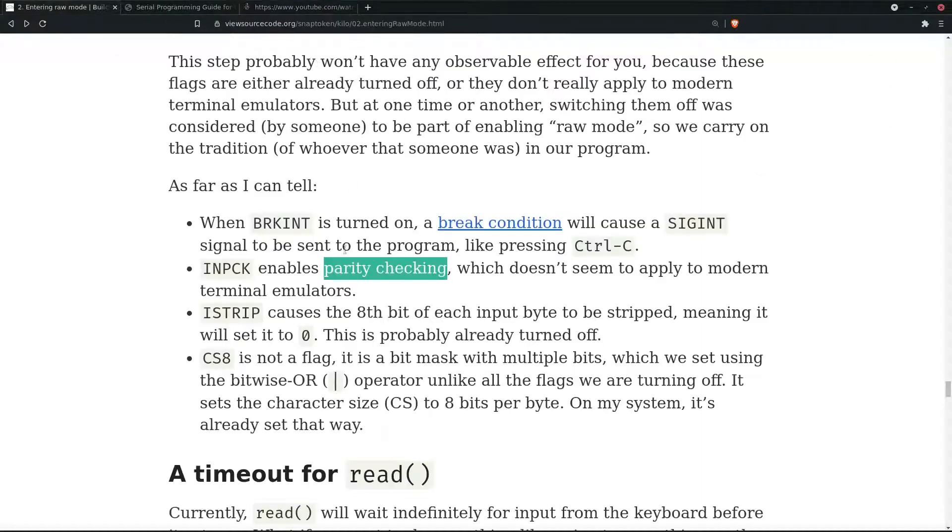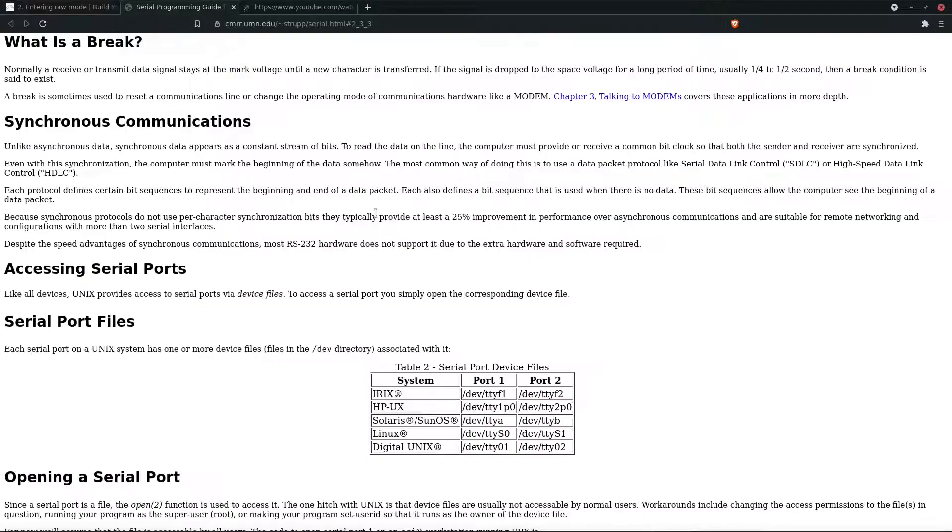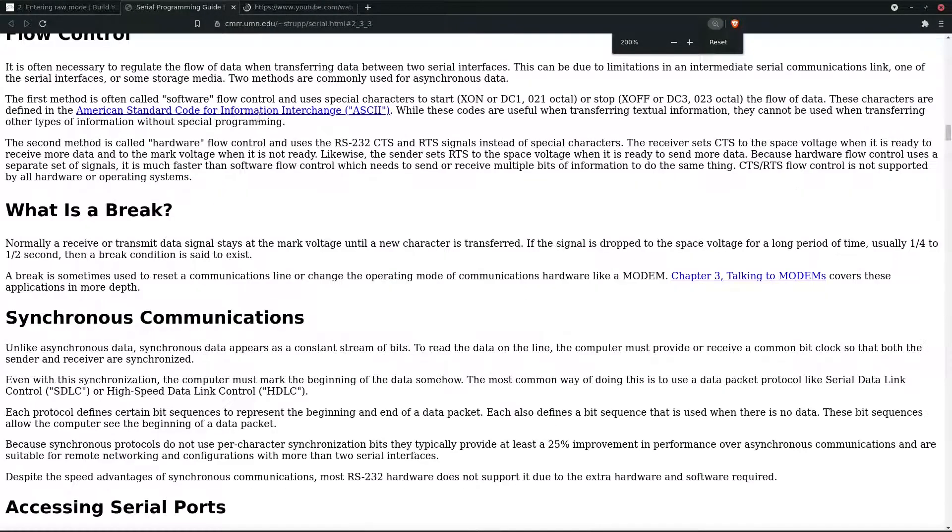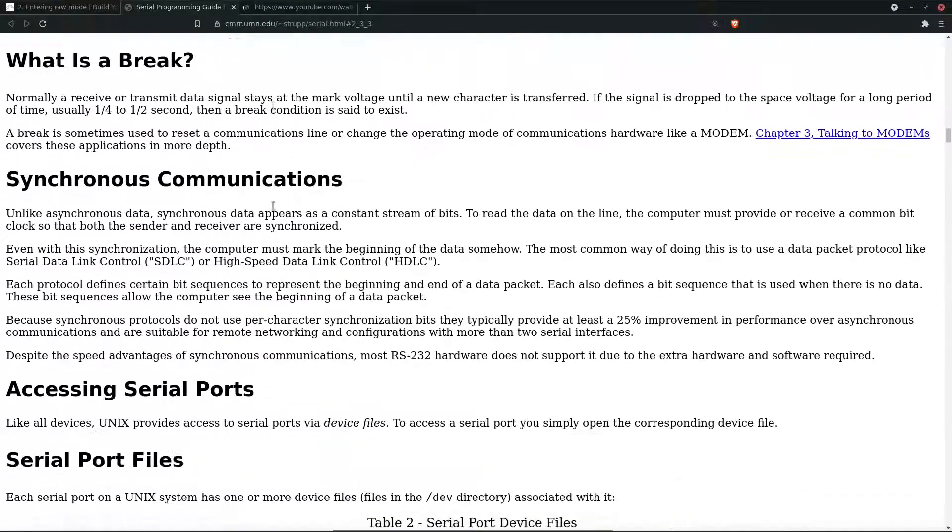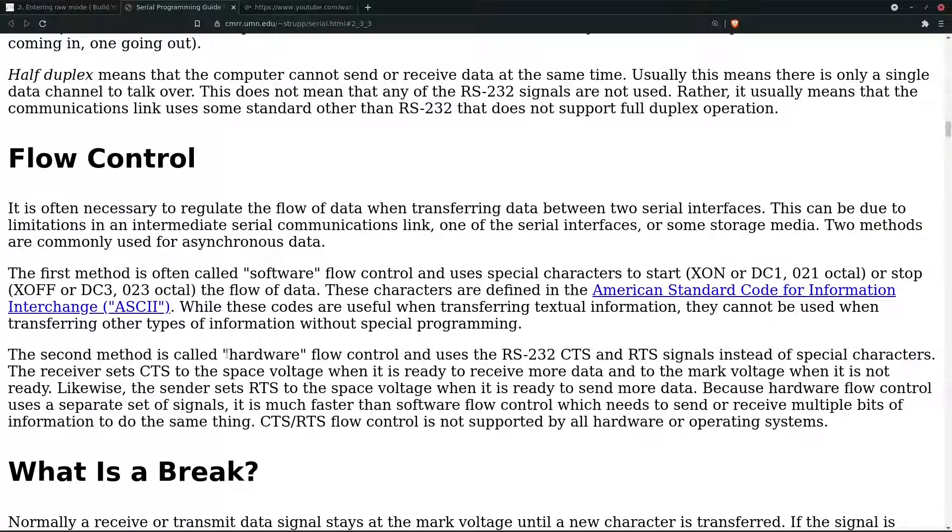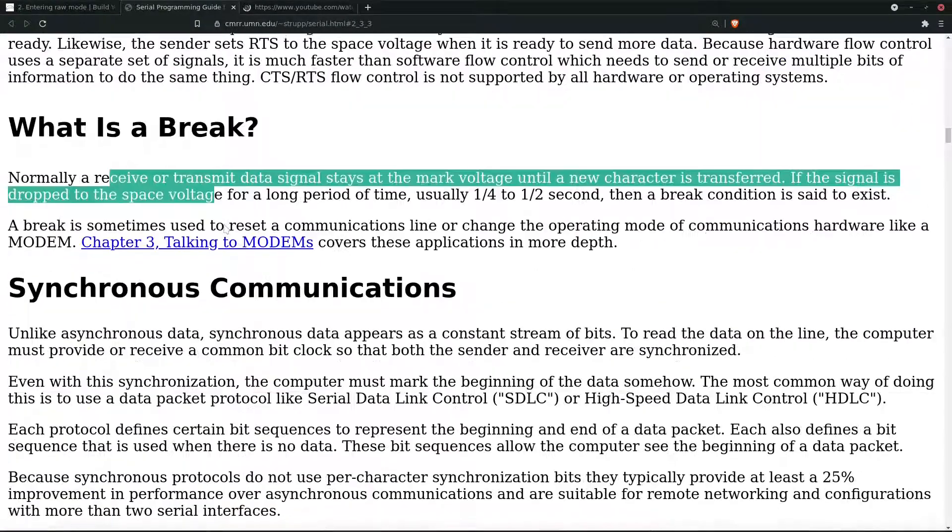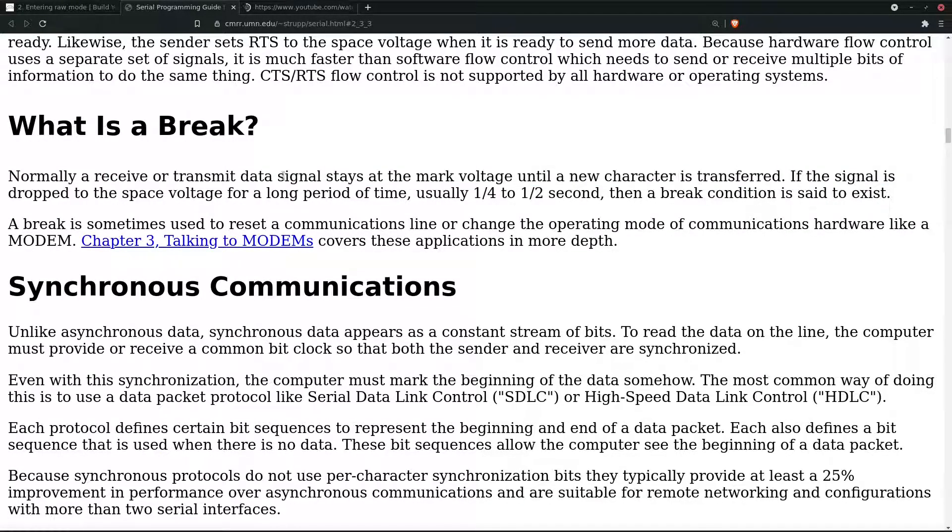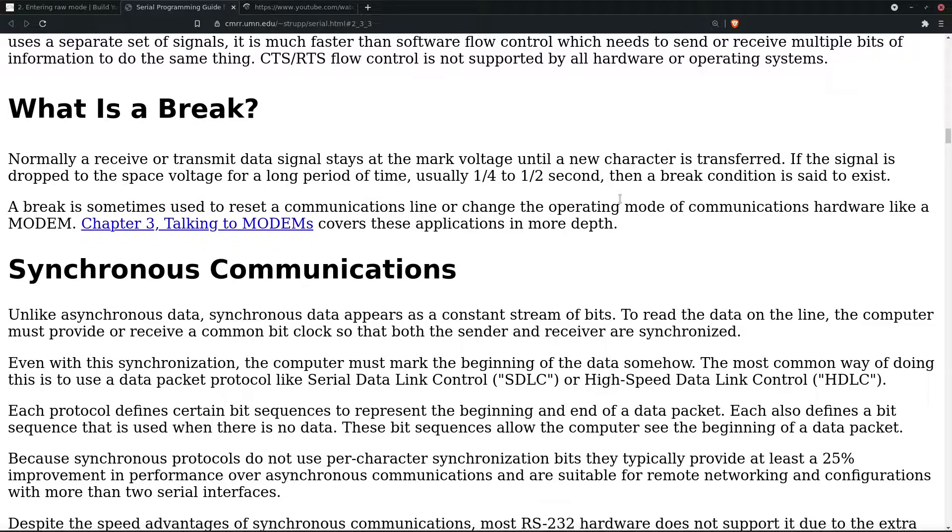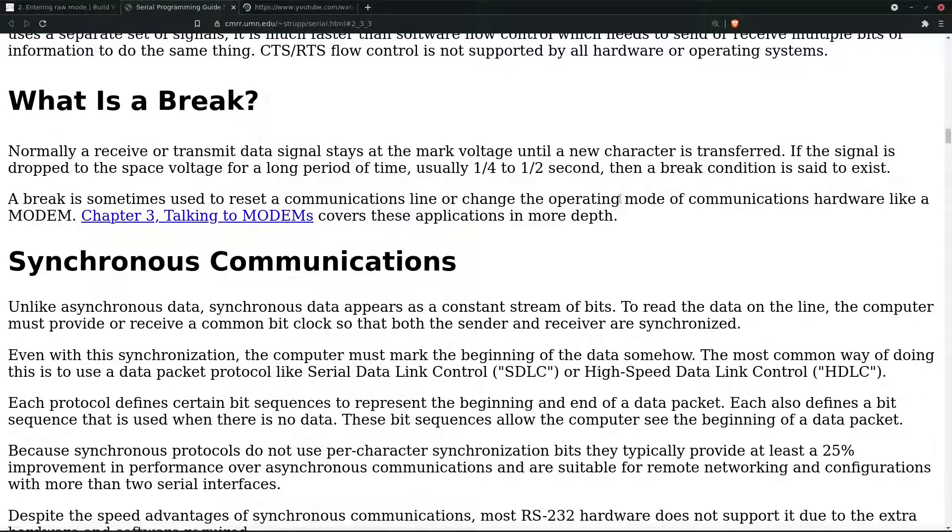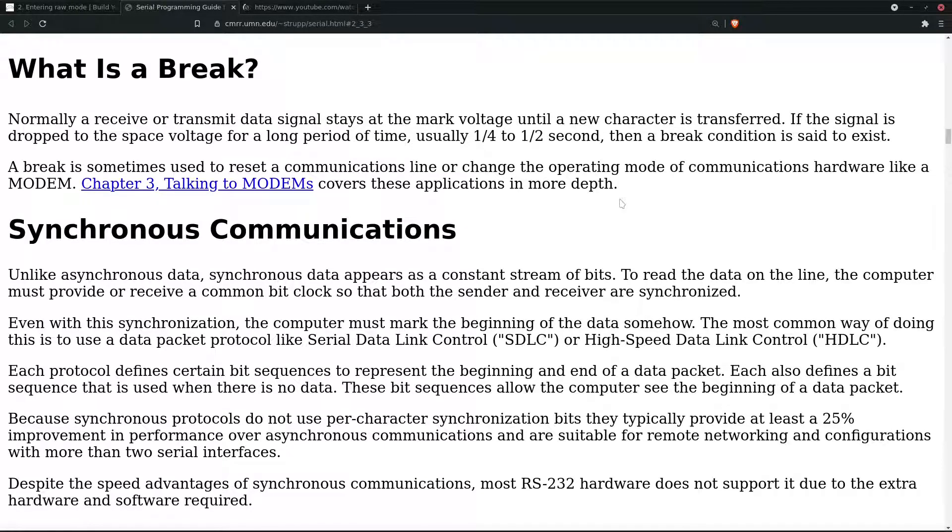BRKINT is turned on when a break condition will cause a SIGINT signal. Let me look up what break condition means. Normally a receive or transmit signal data signal stays at the mark voltage until a new character is transferred. If the signal is dropped to the space voltage for a long period of time, usually one-fourth to one-half a second, then a break condition is set to exist.